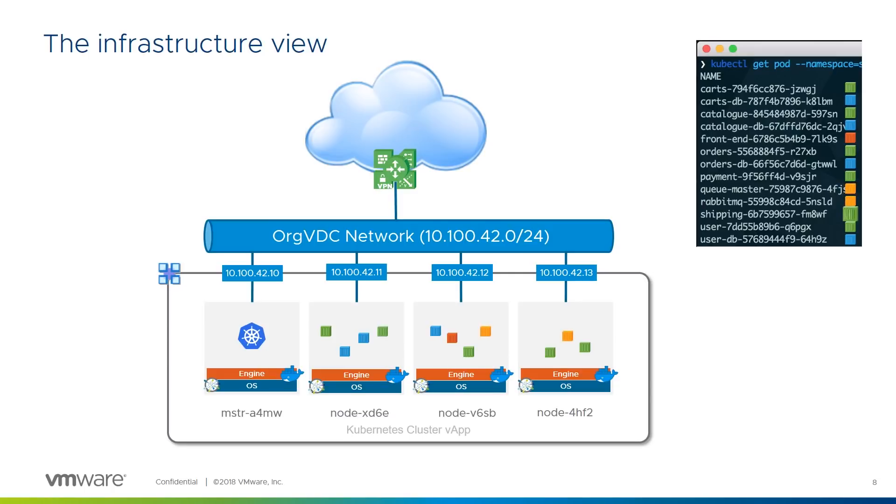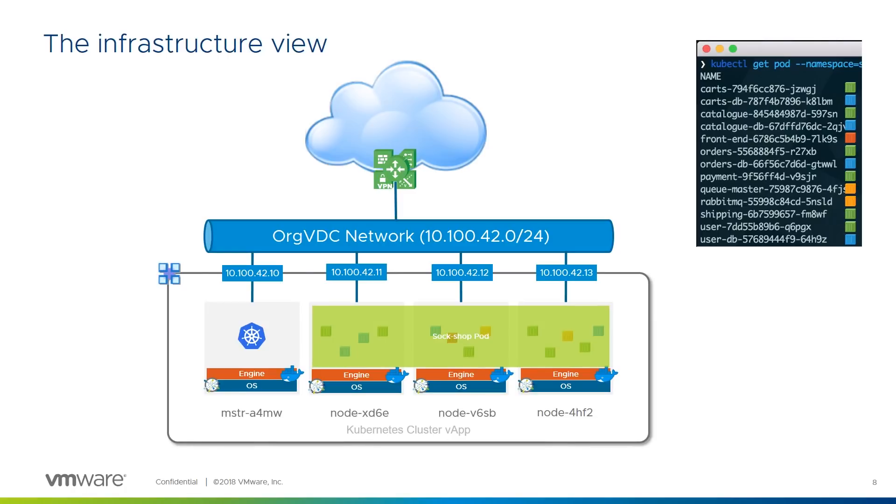Together, these containers make up a Kubernetes pod, in this case within a namespace called Sockshop. Some public Kubernetes service use the namespace as a tenant separator on a shared Kubernetes platform, but running Kubernetes on top of vCloud director brings all of the underlying tenancy and separation of traditional IaaS to the container service.